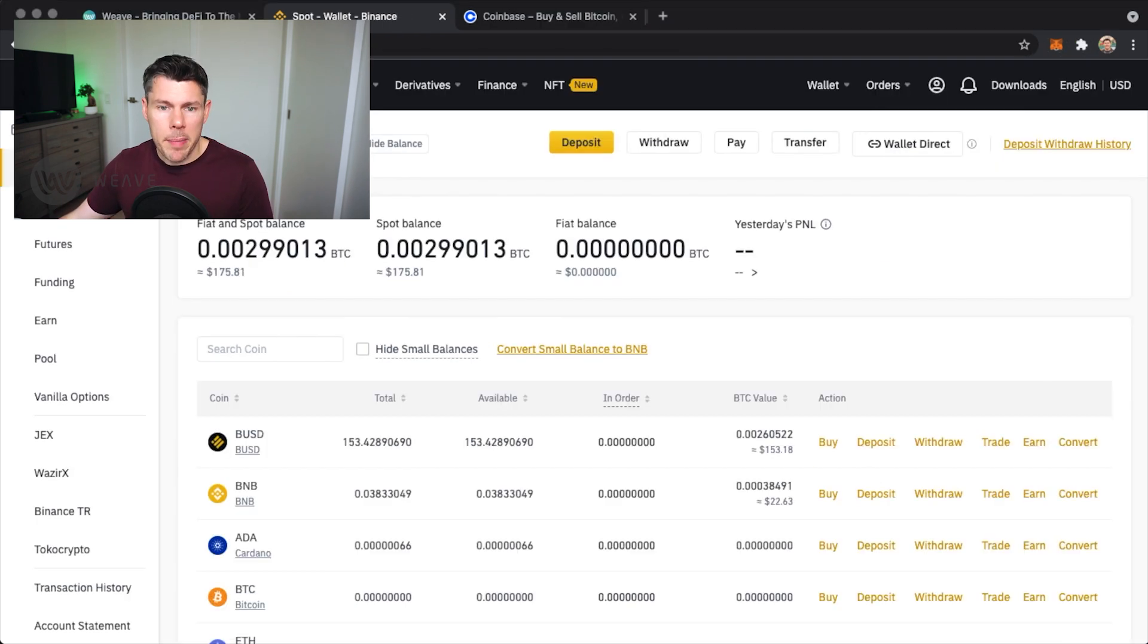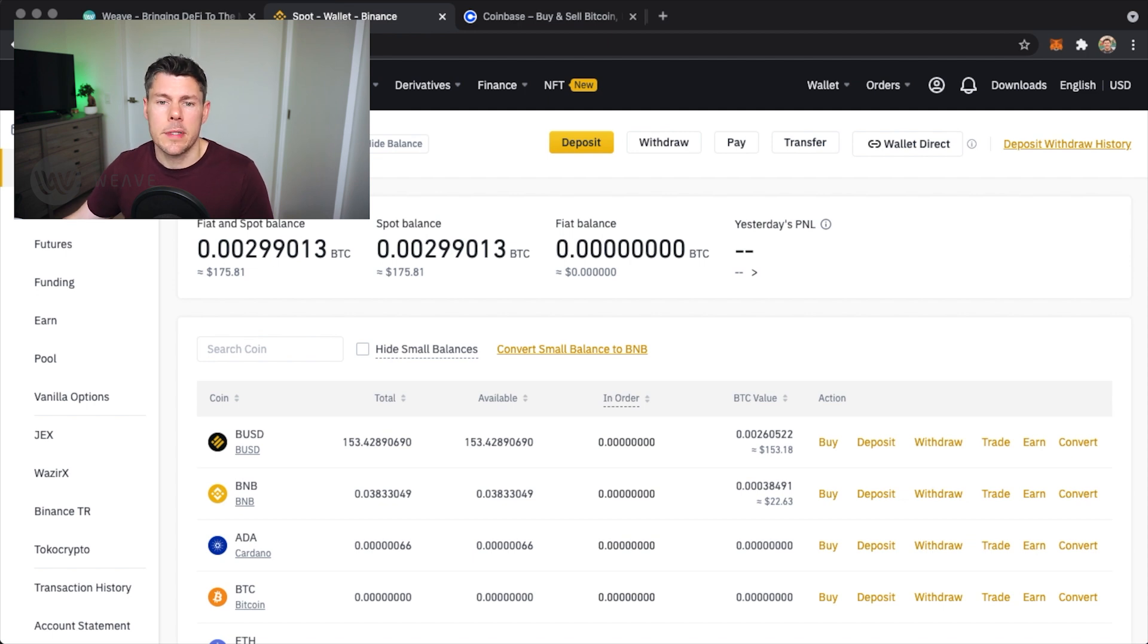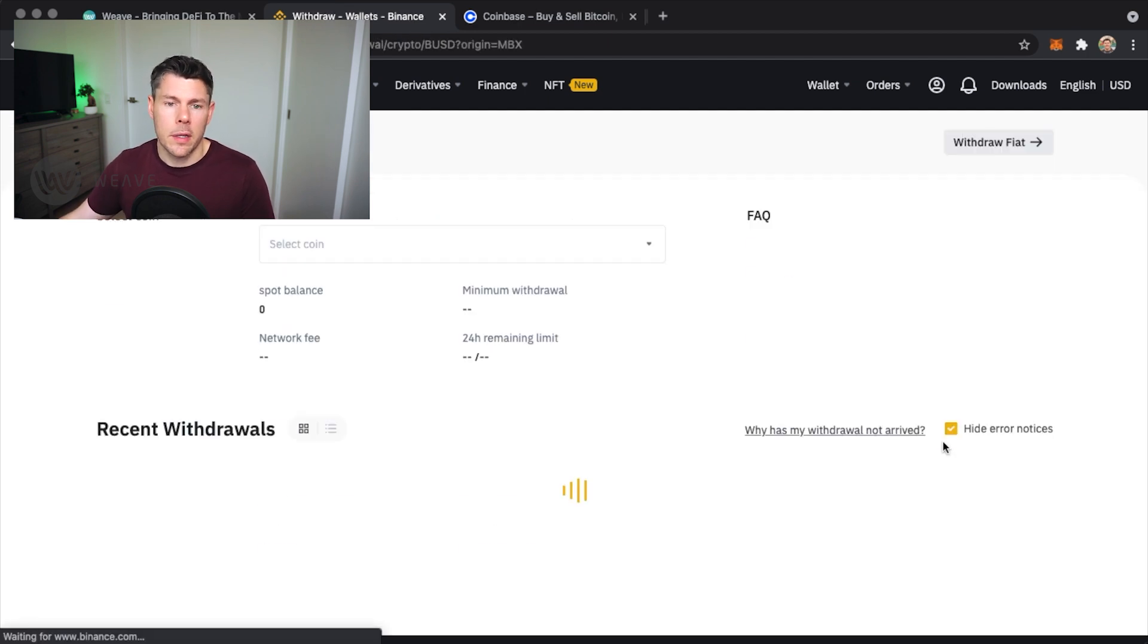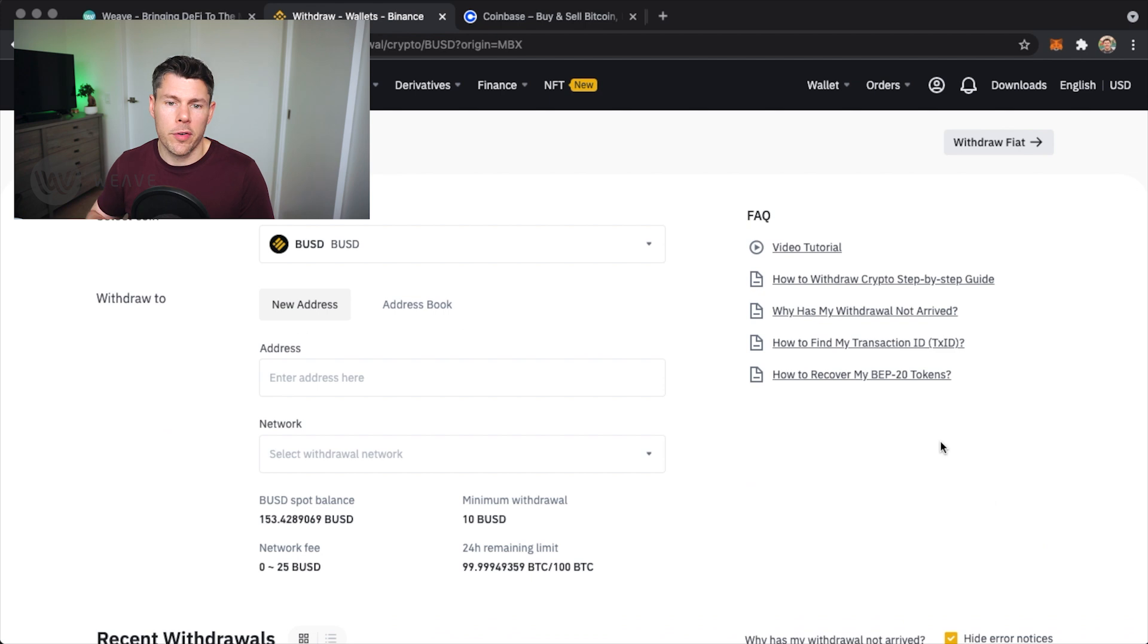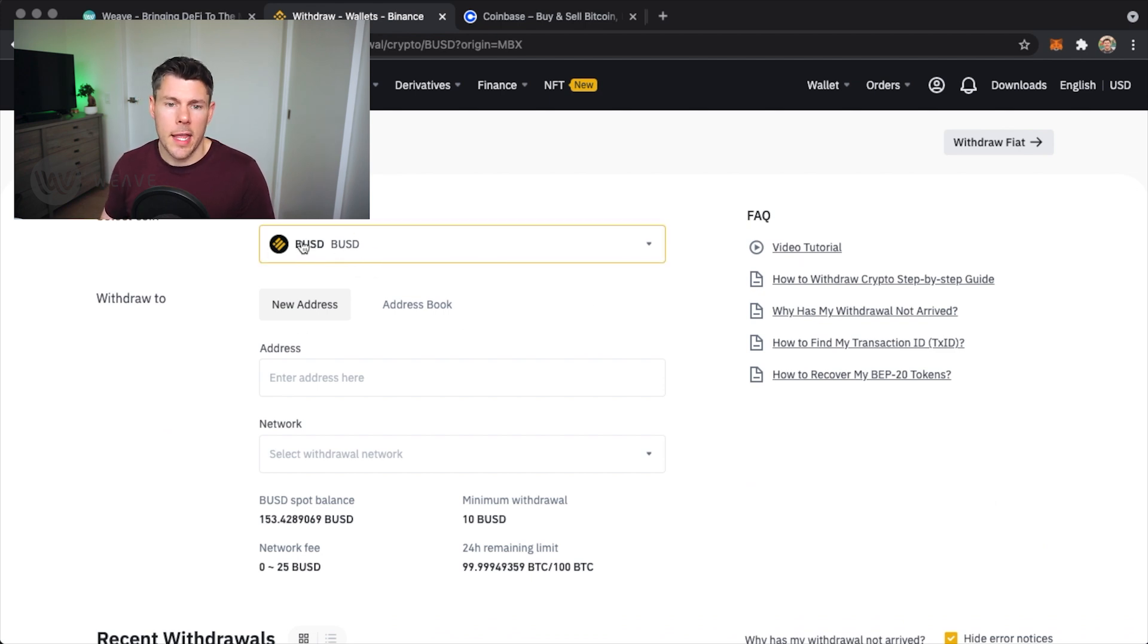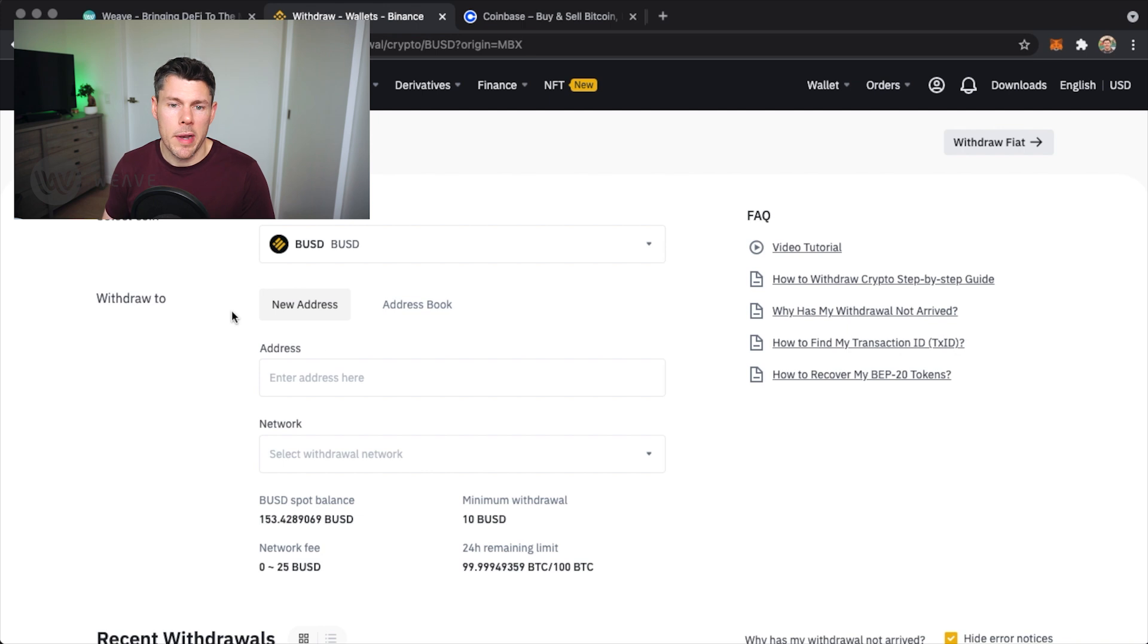On the fiat and spot page search for BUSD. Tap withdraw. Confirm the correct token is selected and we'll want to enter our MetaMask address here again. So open MetaMask.